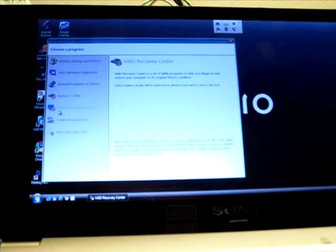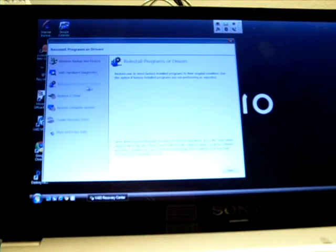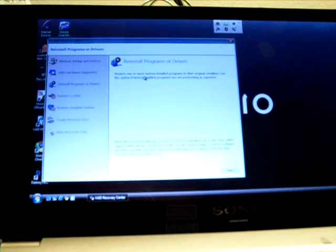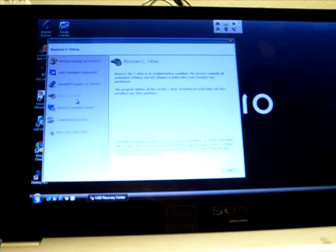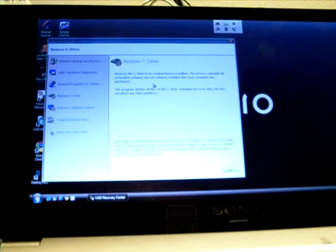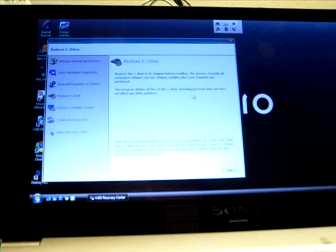So you can actually just reinstall programs or drivers. So let's say I'll reinstall one or more factory installed drivers. In this, you can restore the C drive. So this basically reinstalls all the preloaded software, but not software installed after your computer purchased. But this basically deletes all the things on the C drive, including personal data, but does not affect any other partitions.